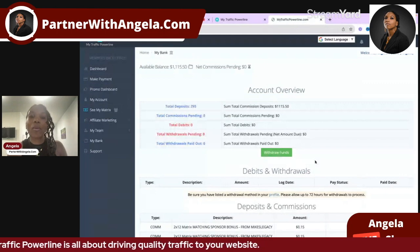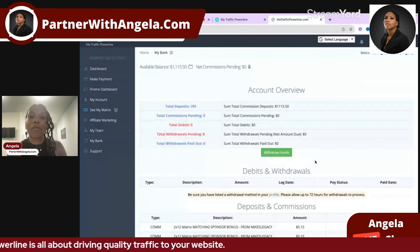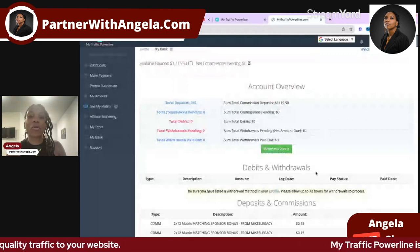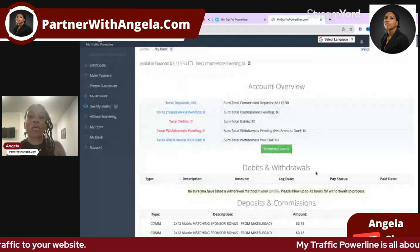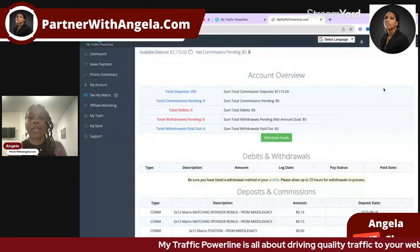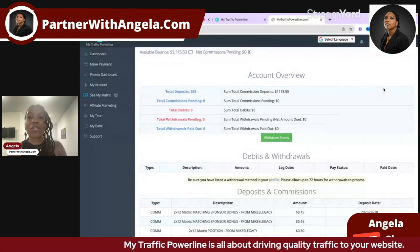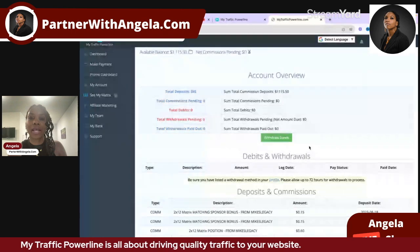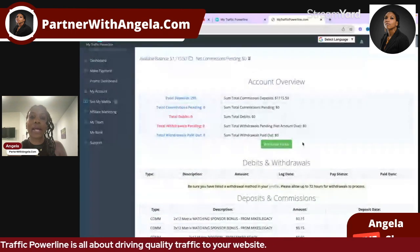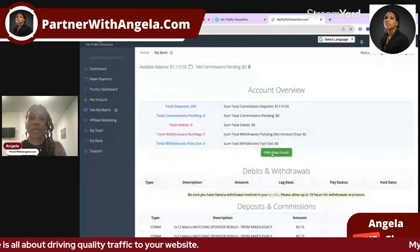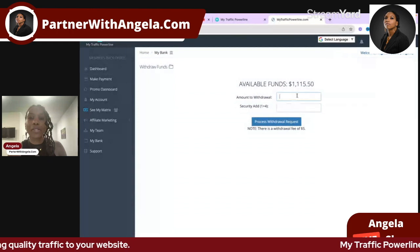Once you submit the form, it will take a few days for them to approve it. Once it's approved, the withdrawal button will appear. There's also a message reminding you to be sure you've listed a withdrawal method in your profile — which is exactly what I showed you how to do. Allow 72 hours for withdrawals to process.